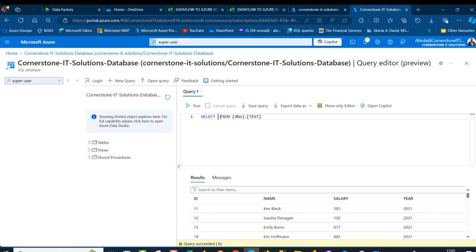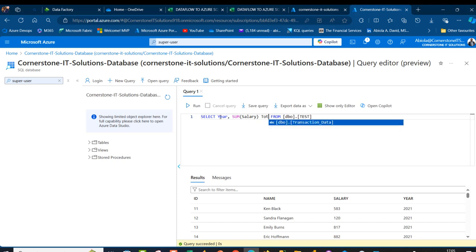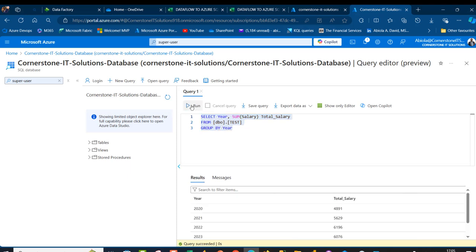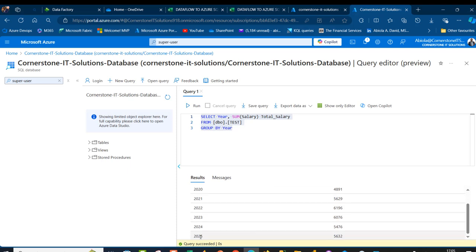Let's verify by writing a query: select year and sum(salary) as total_salary, grouped by year. I'll use the GROUP BY clause on the year column and run the query. I can see 2020, 2021 — scrolling down to 2025. All years are present.